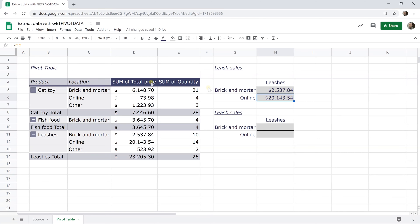If that's what you wanted and you're never going to change this pivot table, then you're fine. Just leave it like that.